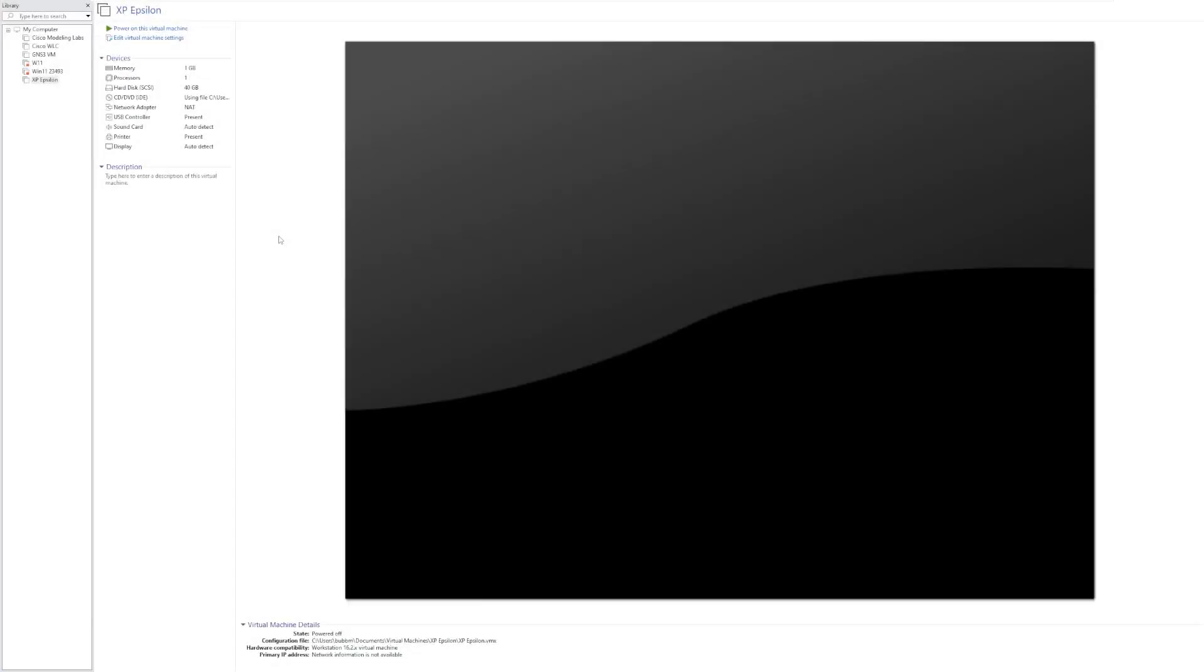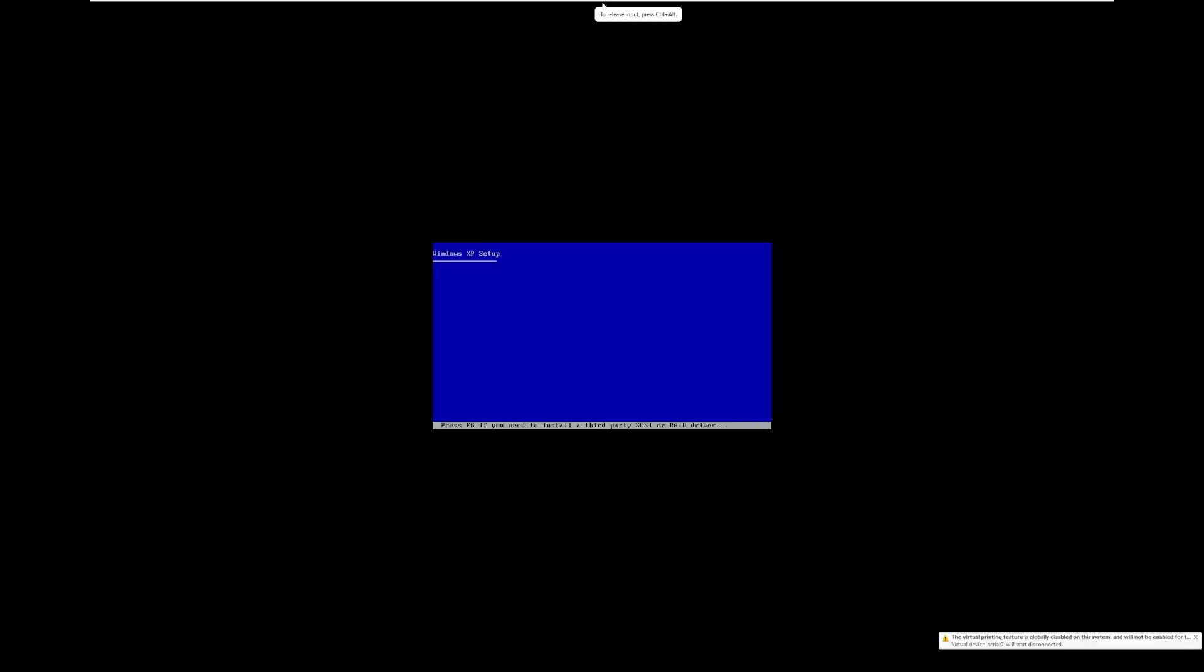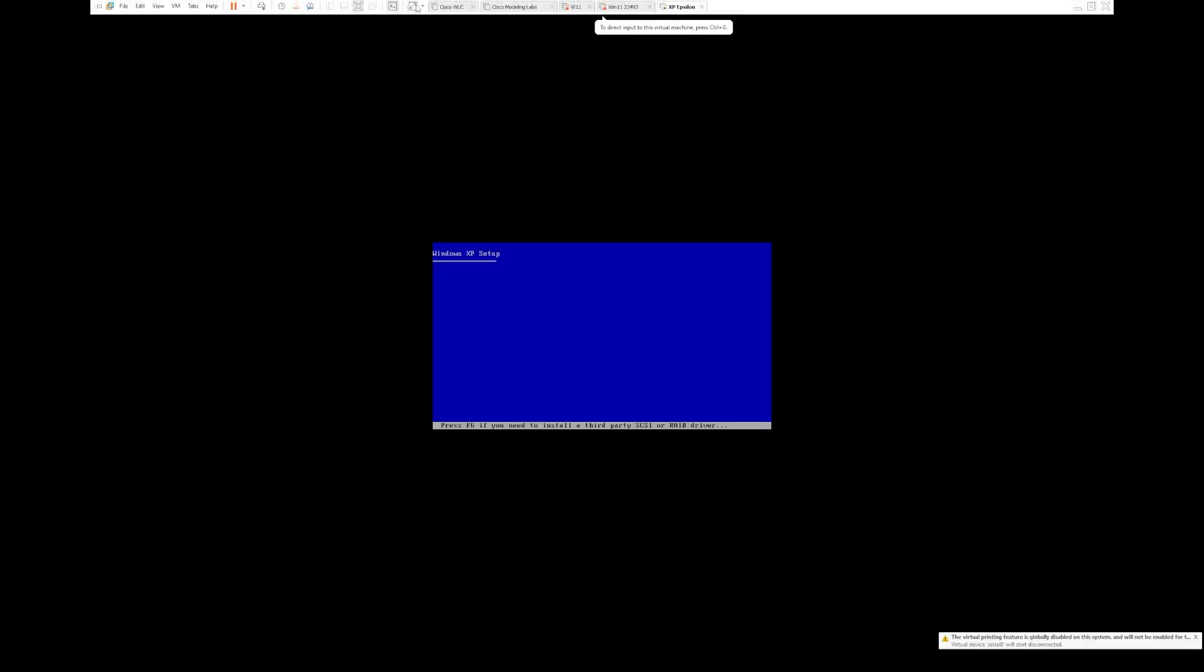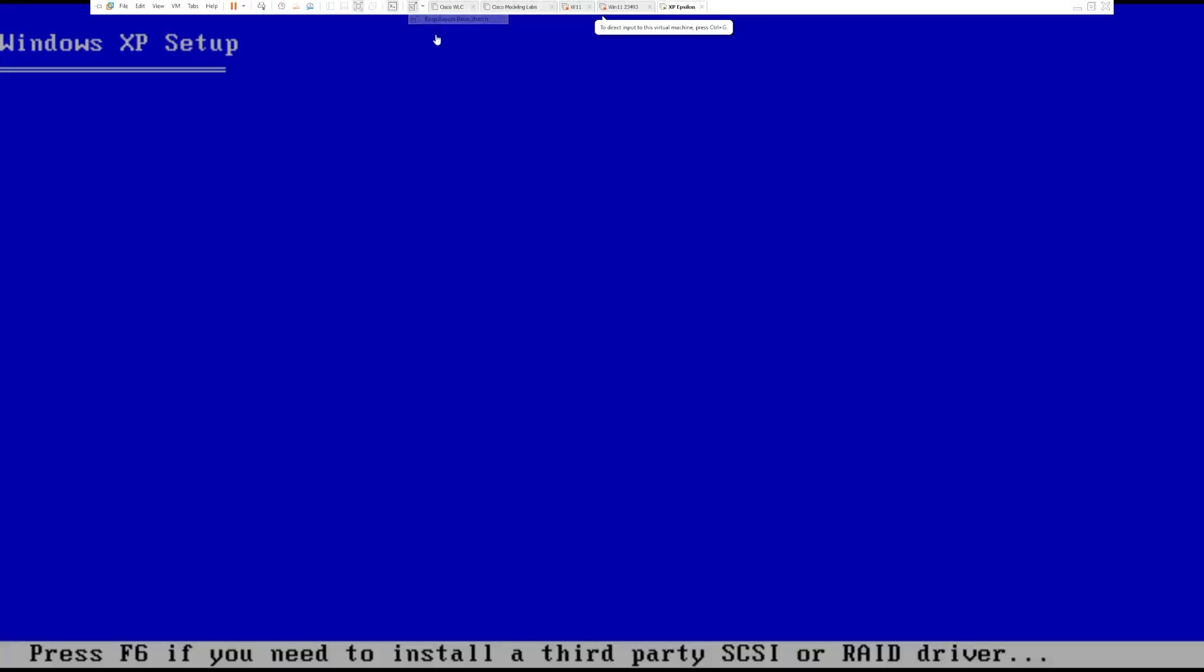Hey guys, it's Bub here, and this video we're taking a look at Windows XP Epsilon Edition. Now, I really don't know much about this. I know that it was recommended to me in one of my previous videos, so I'm really excited to take a look at this OS and see what it's like.